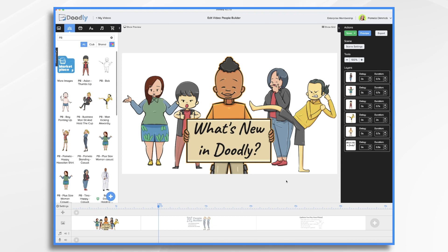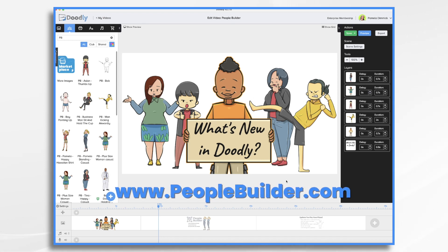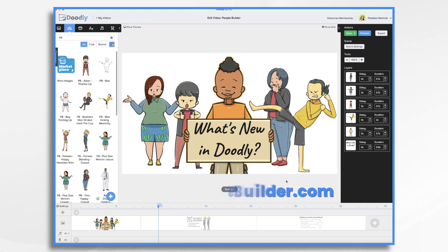As you can see, you can make custom characters with various skin tones, genders, body shapes, hairstyles, poses, facial expressions, and clothing options, and it's super easy to use. Be sure to visit PeopleBuilder.com to learn more, and check out the tutorials for a deeper dive.